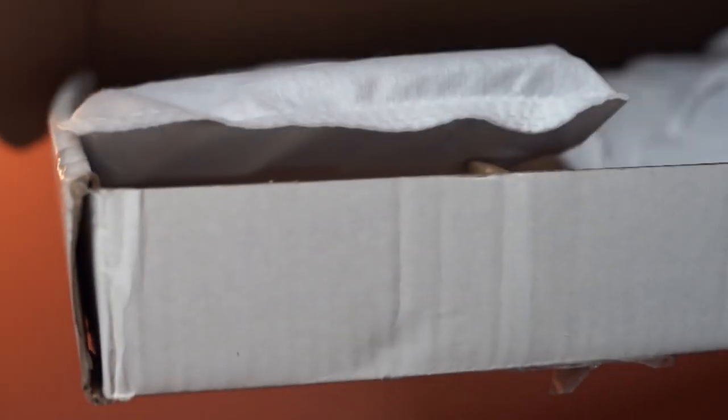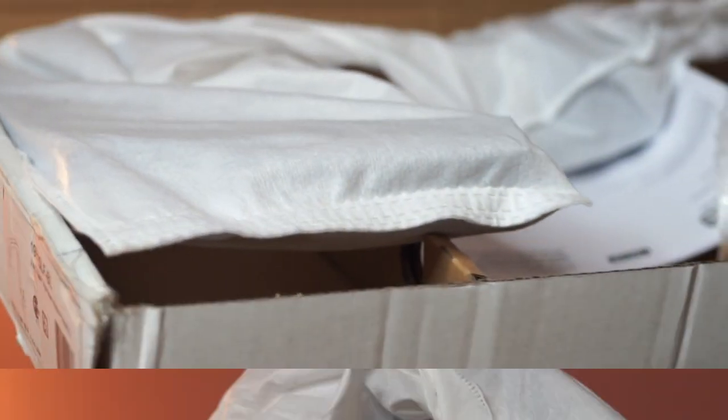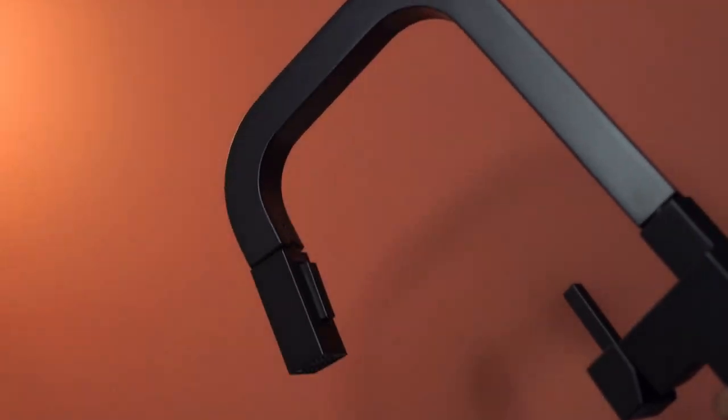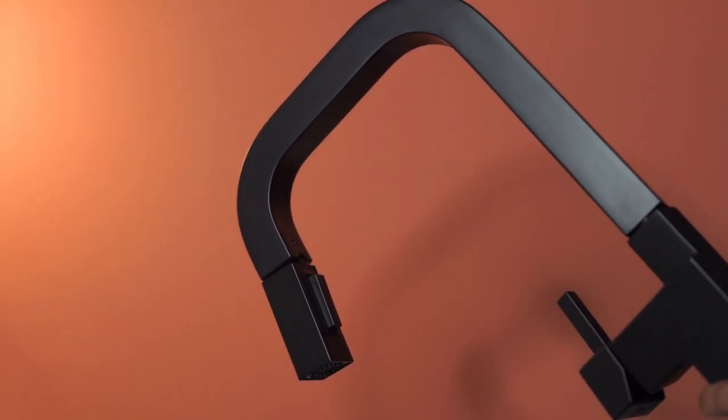This is Delta Faucet for Kitchen Sink. Comes nicely packed. There you go.